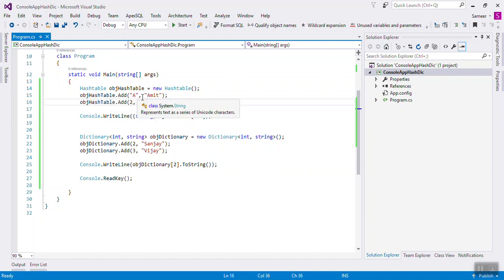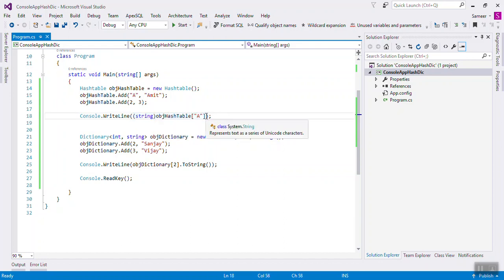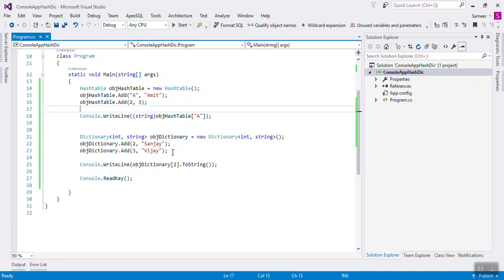Boxing and unboxing is happening in hash table. Because of that it is a performance issue - it is slow. But dictionary is strongly typed, so there is no boxing and unboxing required. Because of that, dictionary is fast.